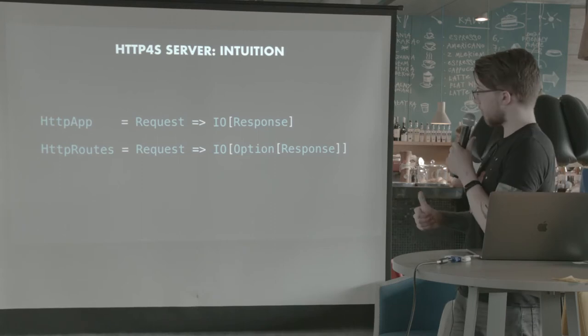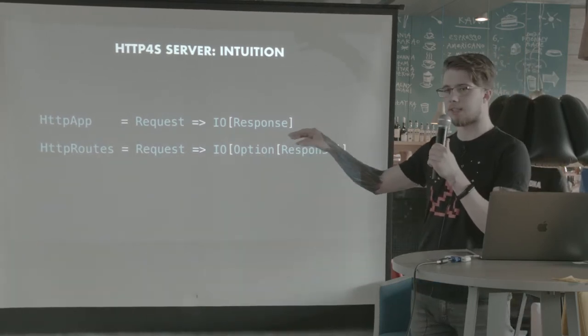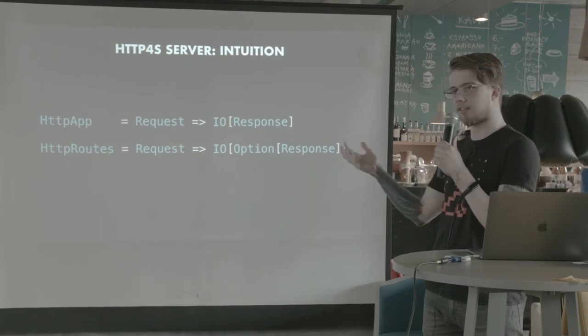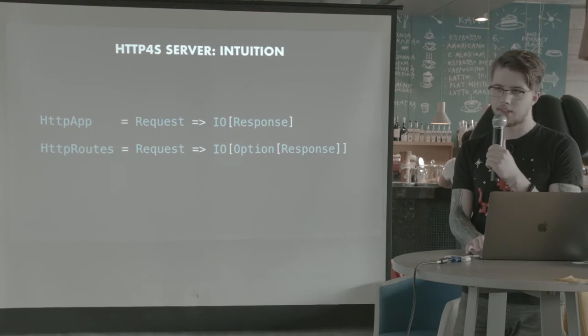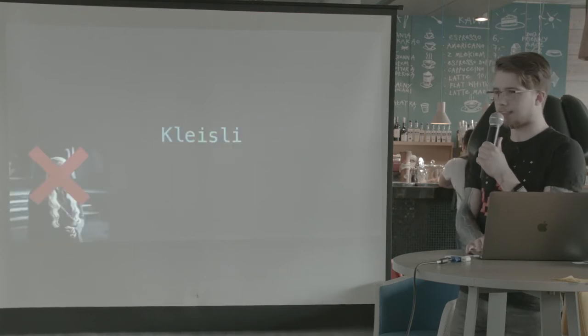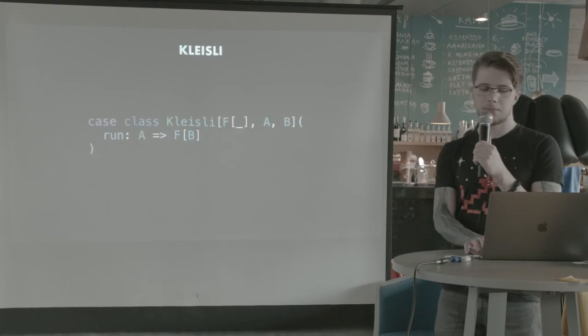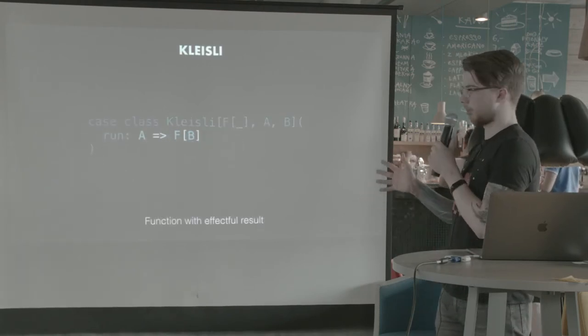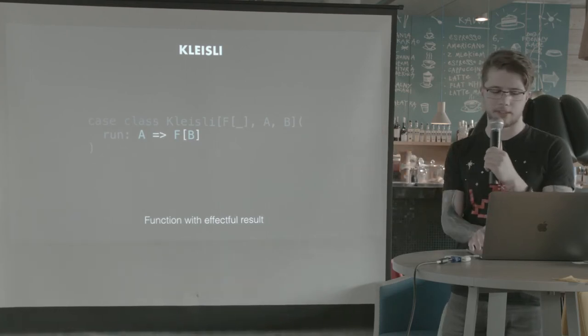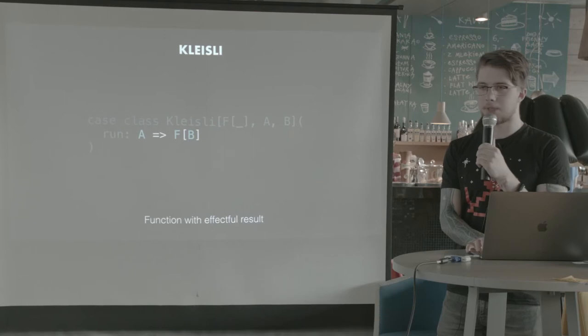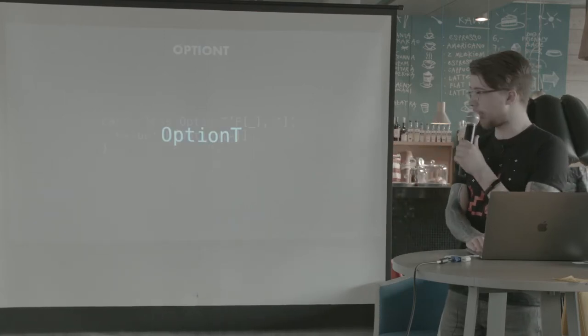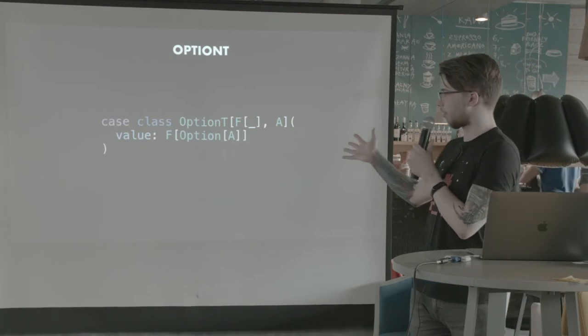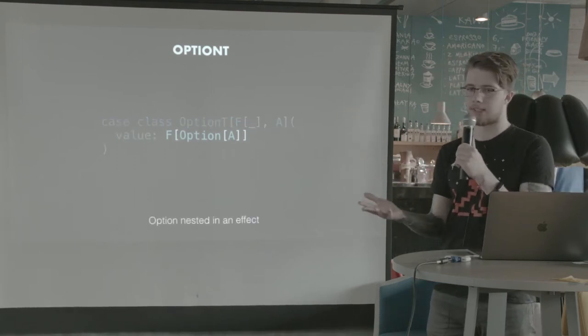And this sort of shape of a function that takes some input and provides and returns an effectful response, an effectful result is called Kleisli. And not Kleisly, it's Kleisli. Kleisli is pretty much just a function with an effectful result. It's defined in a very similar way to this in the Kleisli library. Another type that we need to be familiar with is OptionT. And OptionT is just a wrapper over an effectful option, an option nested in an effect.